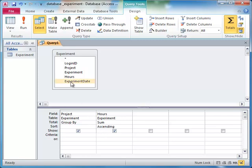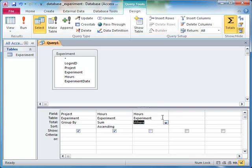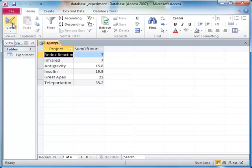Instead, we add another hours column, choose WHERE from the total drop-down menu, and then add the greater than or equal to zero criteria to this column. When we run this query, the data is selected from the table first, then the results are filtered by the WHERE clause, what is left over is aggregated, and finally the aggregated results are sorted.